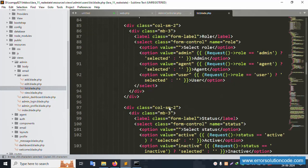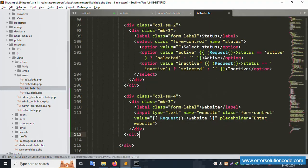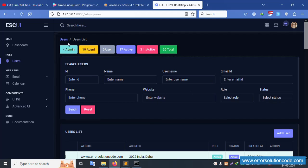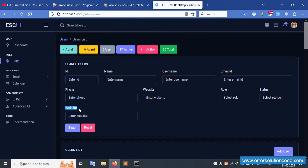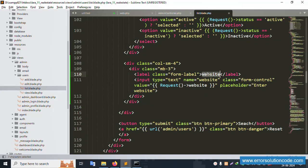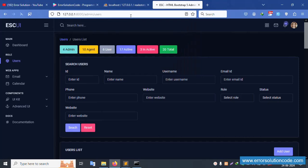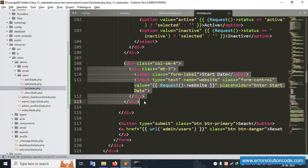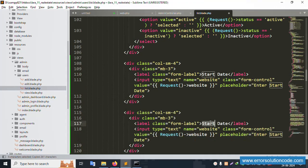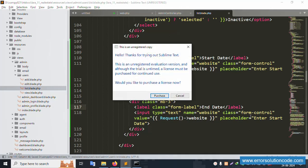Copy and paste the filter input — paste it two times for start date and end date. Let's refresh the page. Successfully, the website is available. Step by step: set the name to 'start_date' and the placeholder to 'Enter the start date'. Save the file and refresh — the start date field is set successfully.